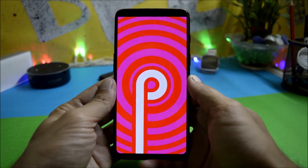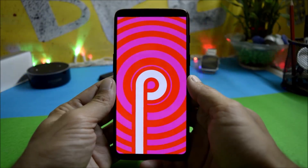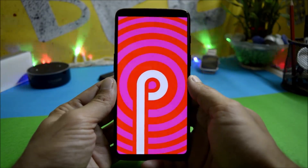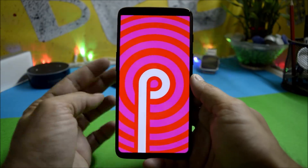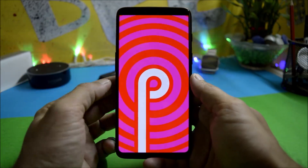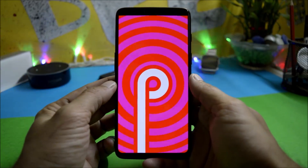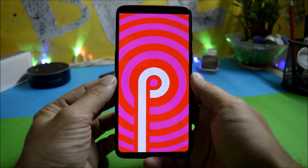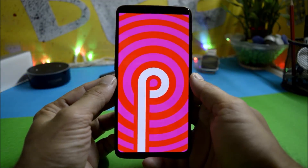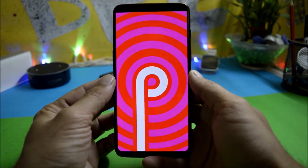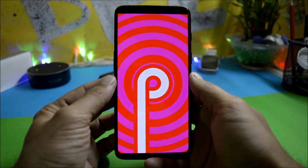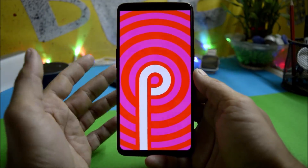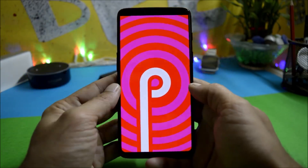Hey, what's up guys, welcome back to another video. Today we'll be taking a look at Android P Developer Preview 2 for the OnePlus 6. Previously on Developer Preview 1 we had lots of bugs, and now we have the second build of Android P for OnePlus 6, which seems to be working fine.